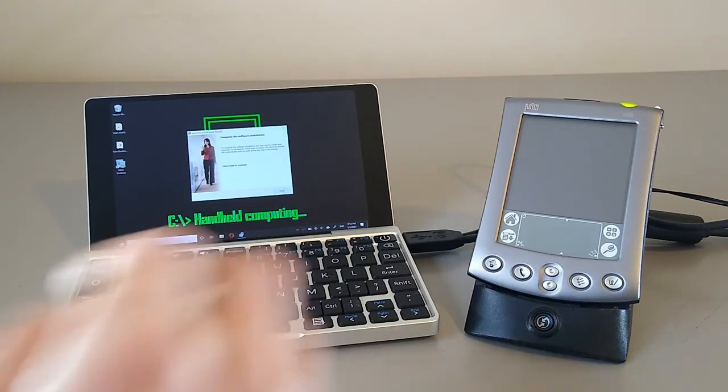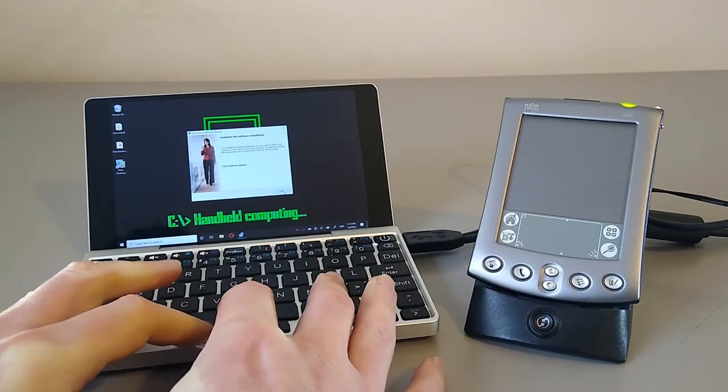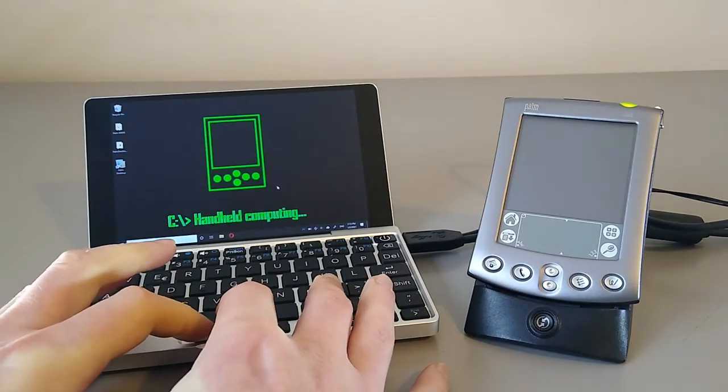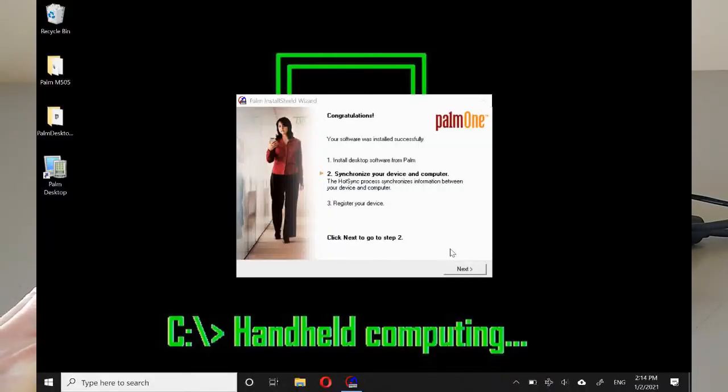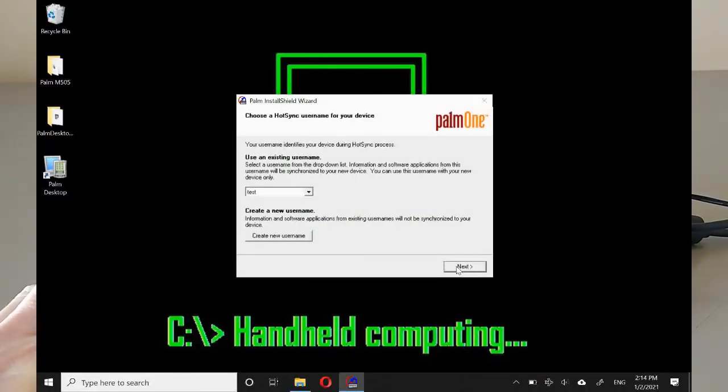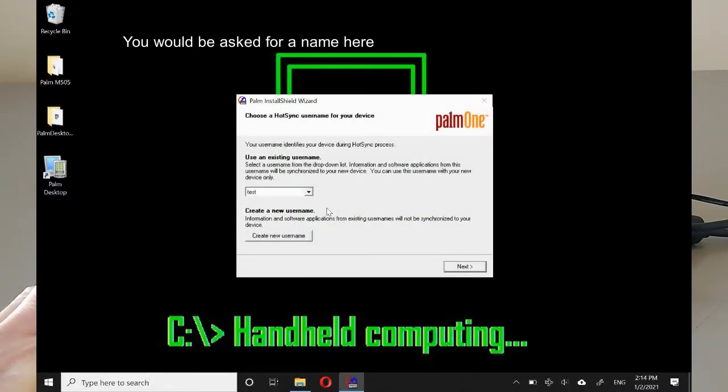And there we have it. So finish. It's going to prompt us to connect. So next. I'm going to name it test. That's fine.